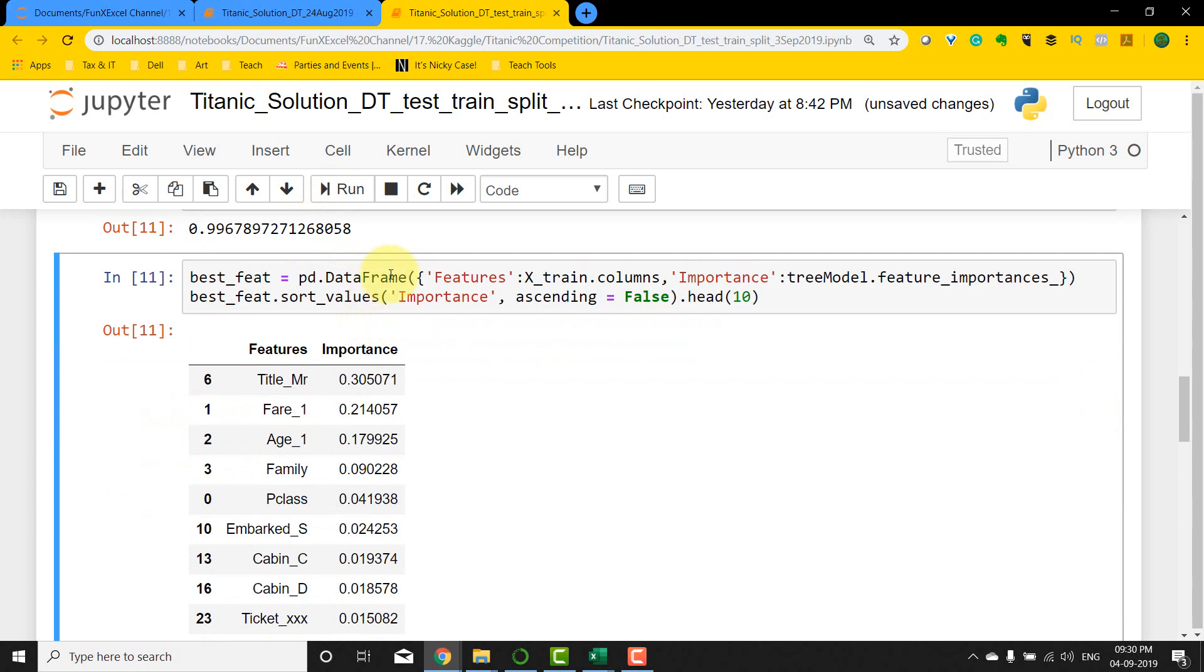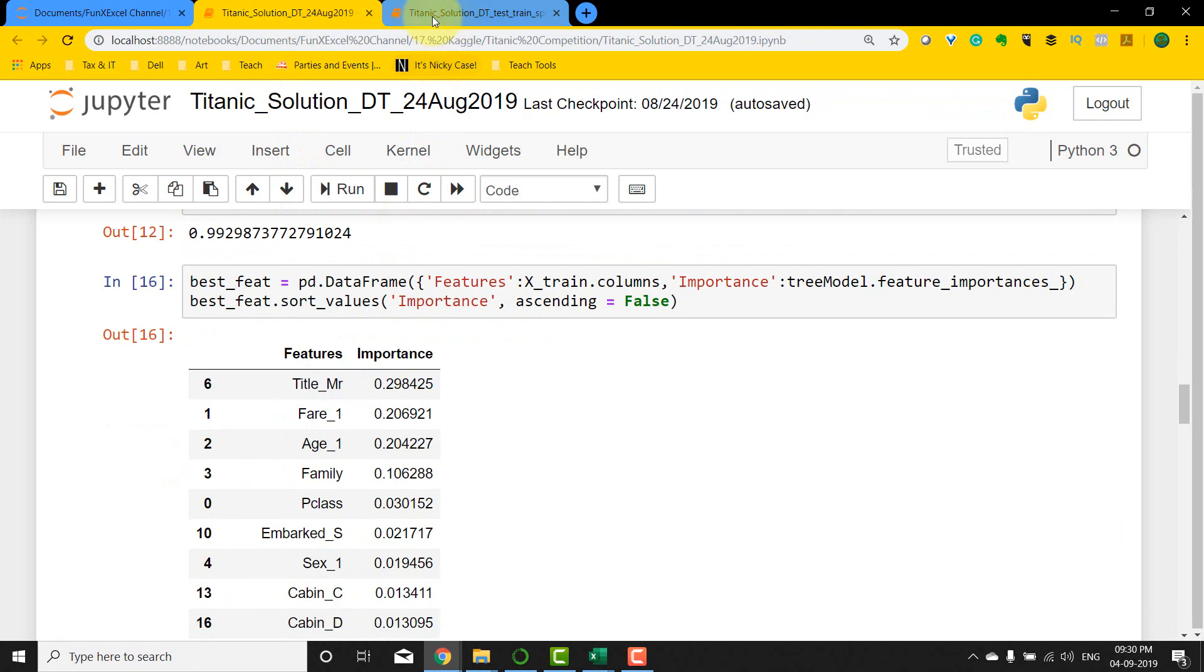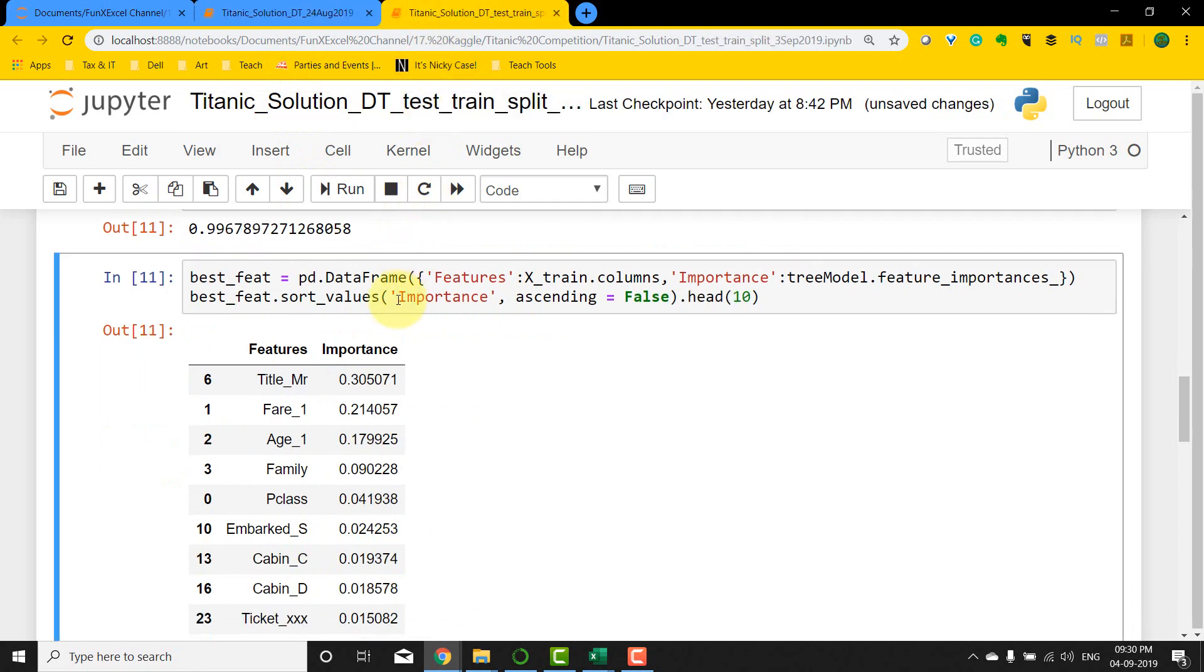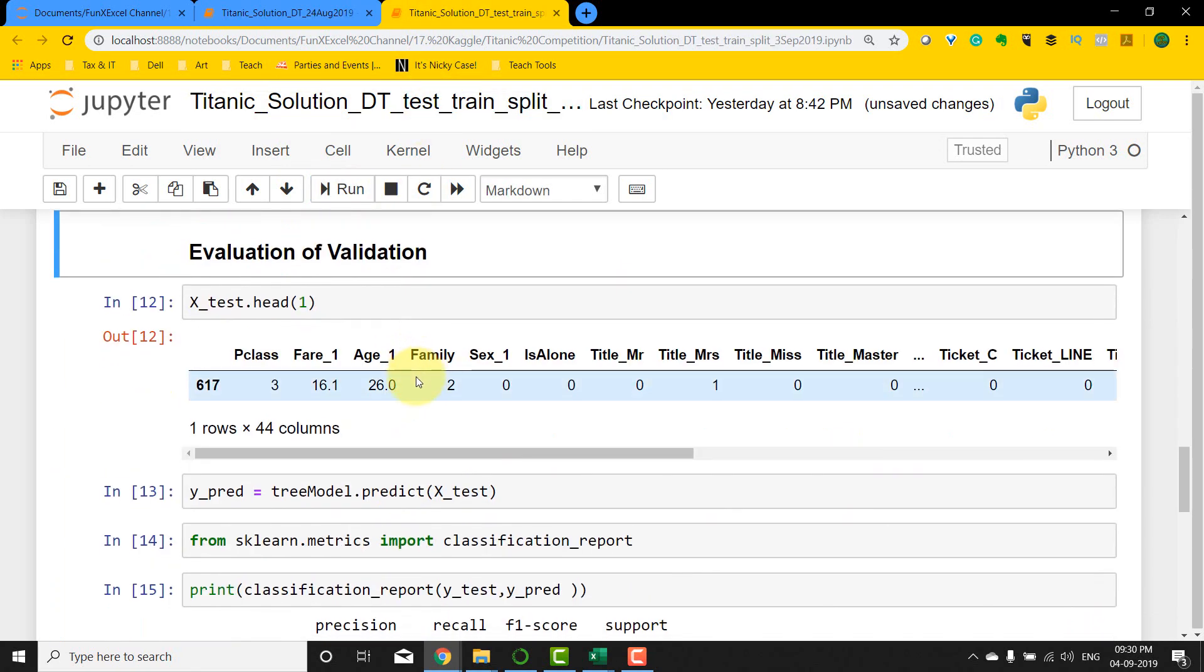Again, the feature importance method is going to be the same. That's the method there. Then this time I'm going to evaluate the test dataset. So instead of saying evaluation of validation, I'm going to say evaluation of test.